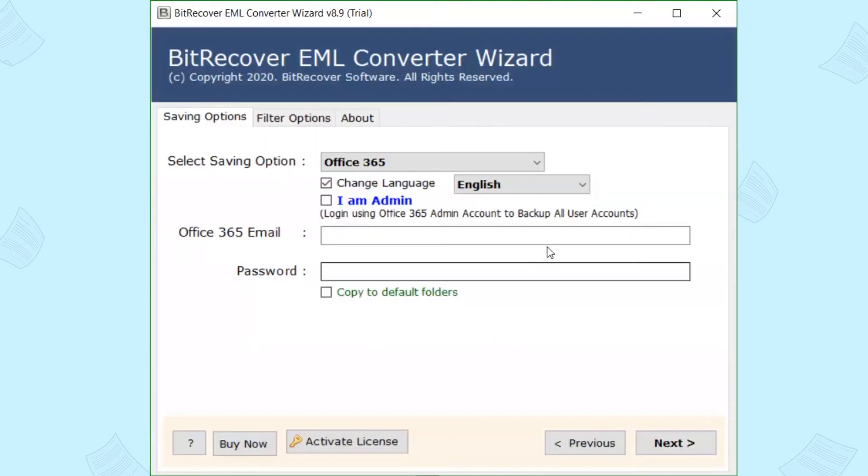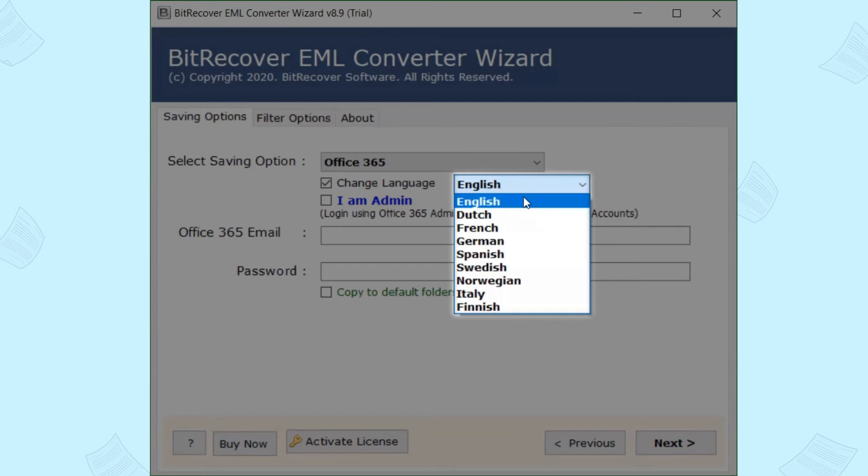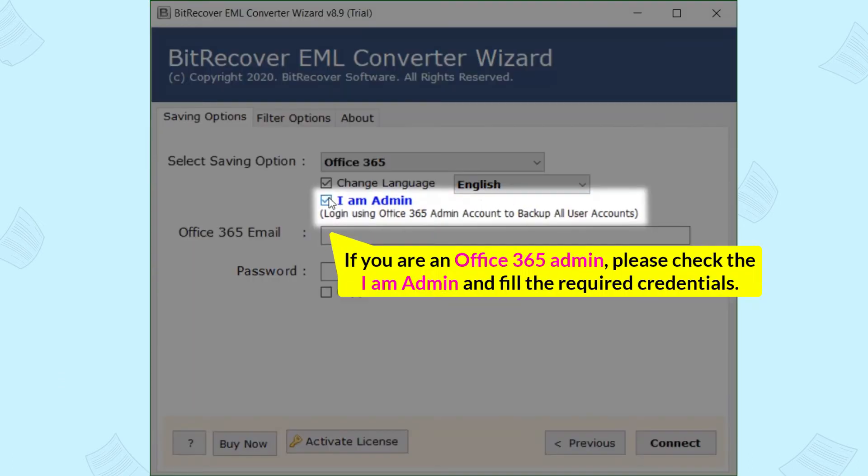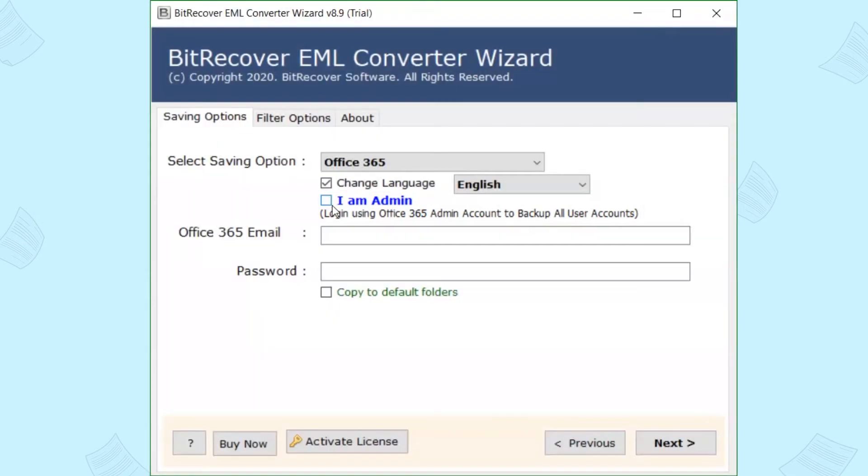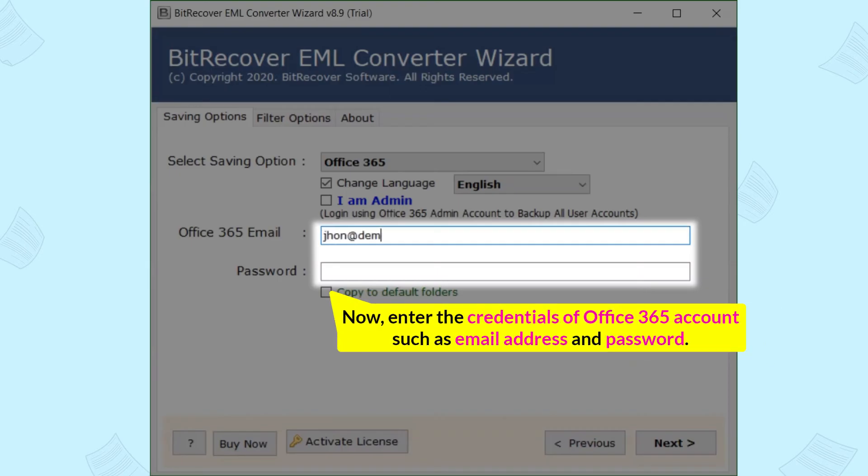You can also check the change language to read emails in an international language to open EML in Office 365. If you are an Office 365 admin, please check the I Am Admin and fill the required credentials. Now, enter the credentials of Office 365 account such as email address and password.